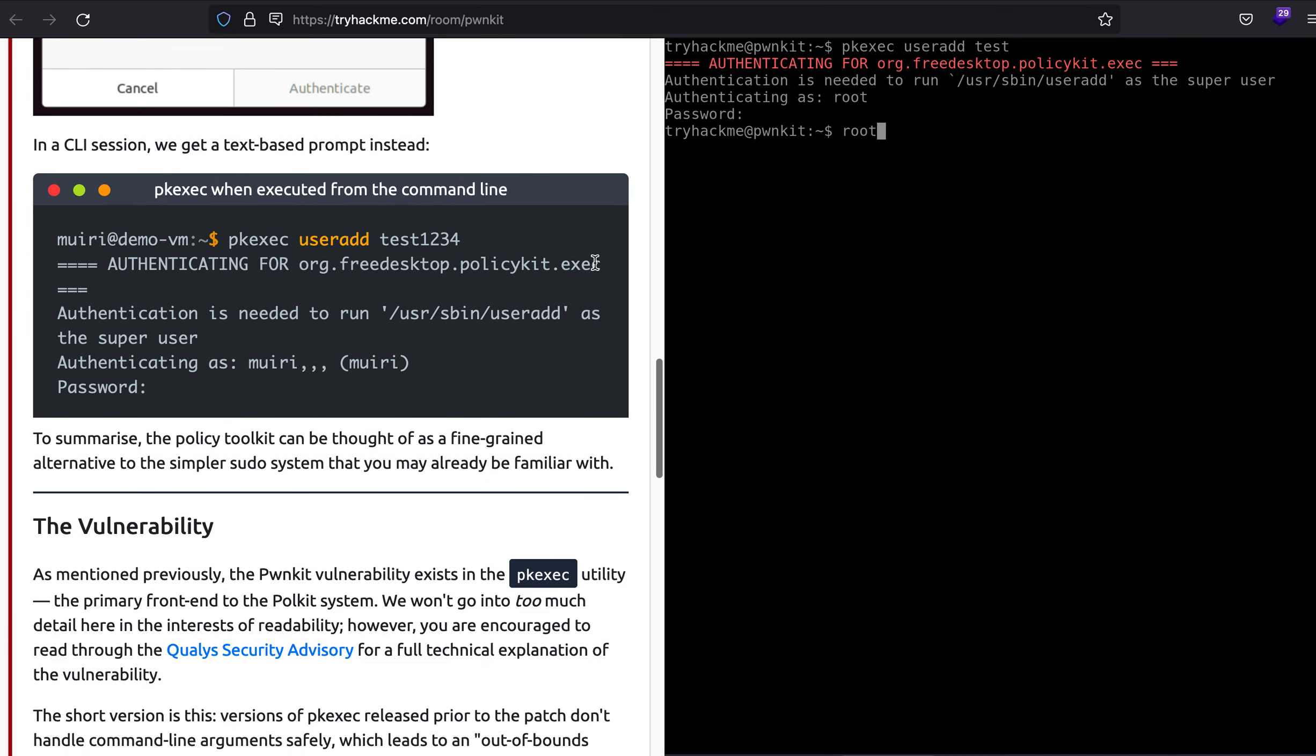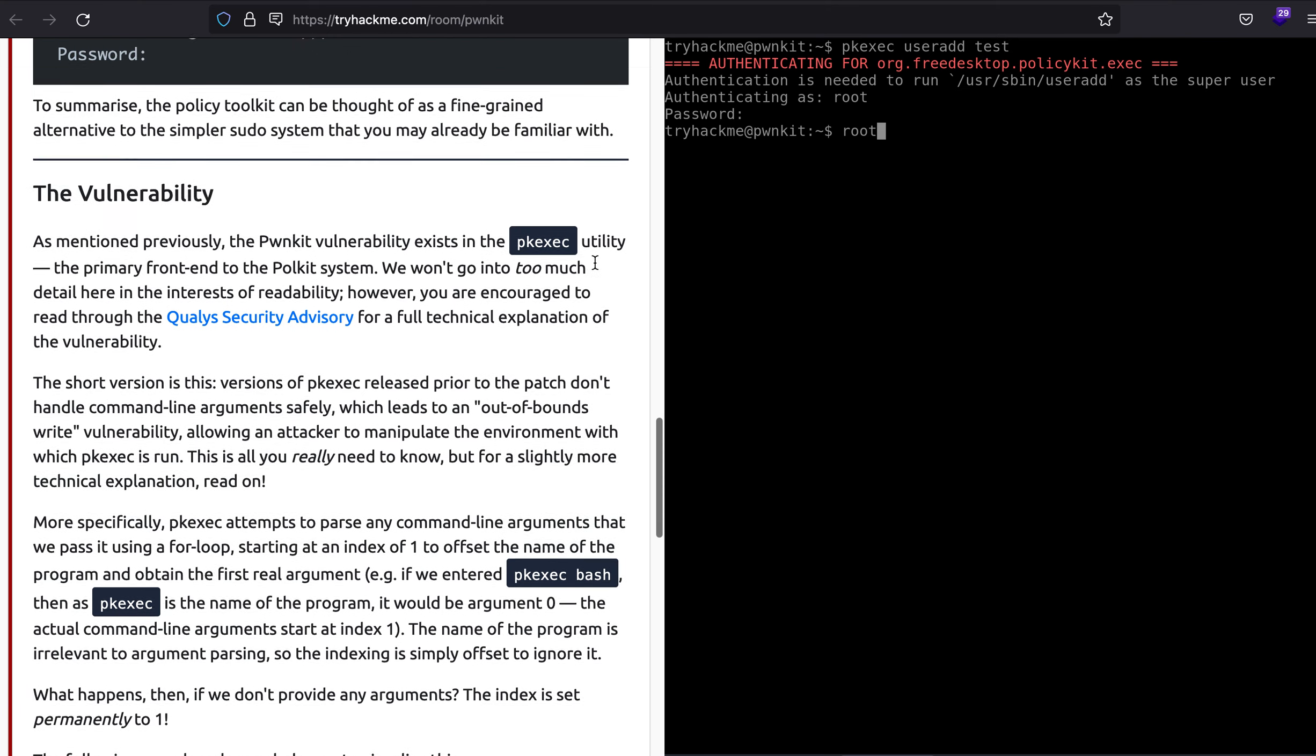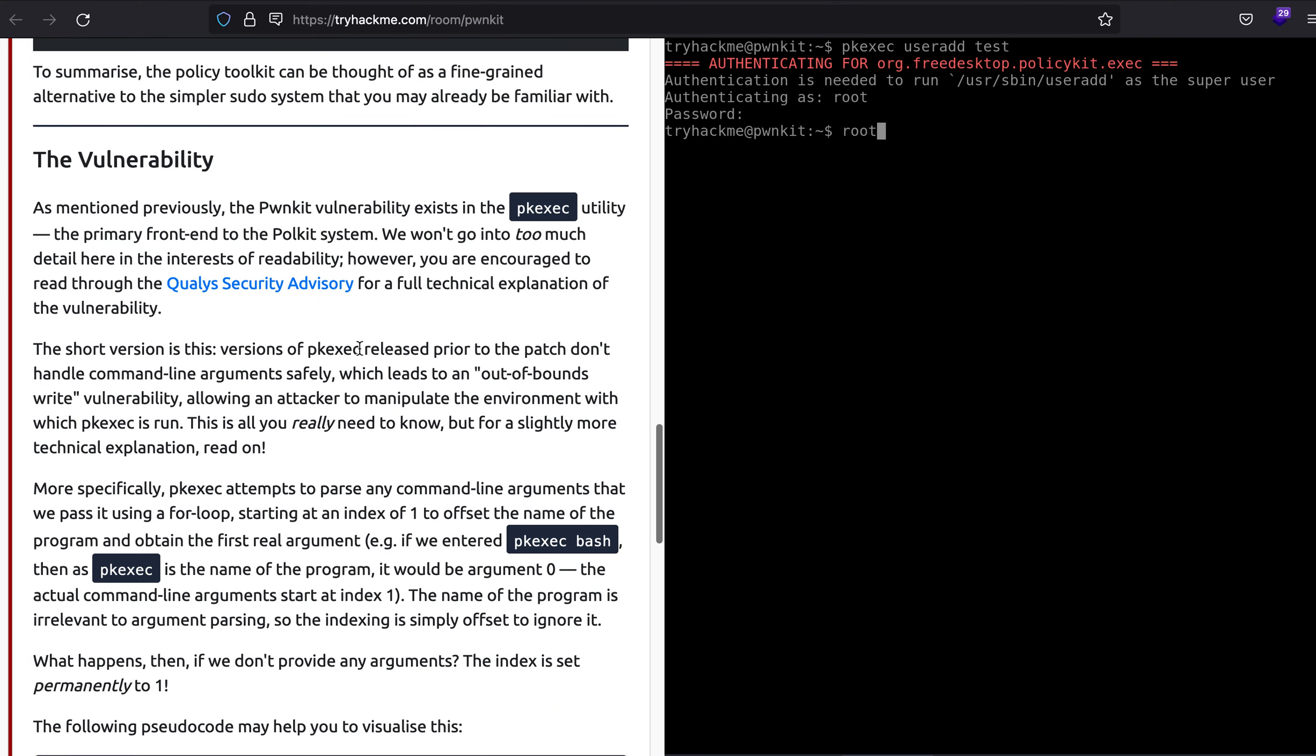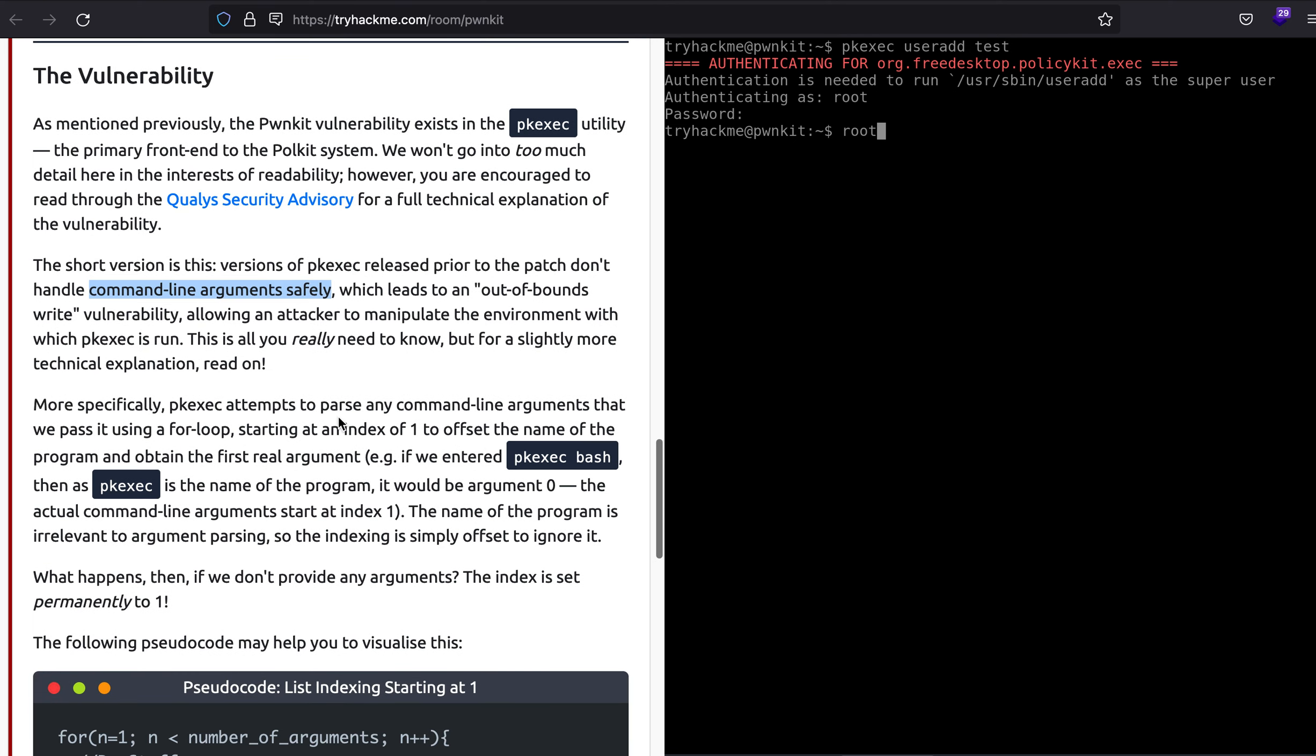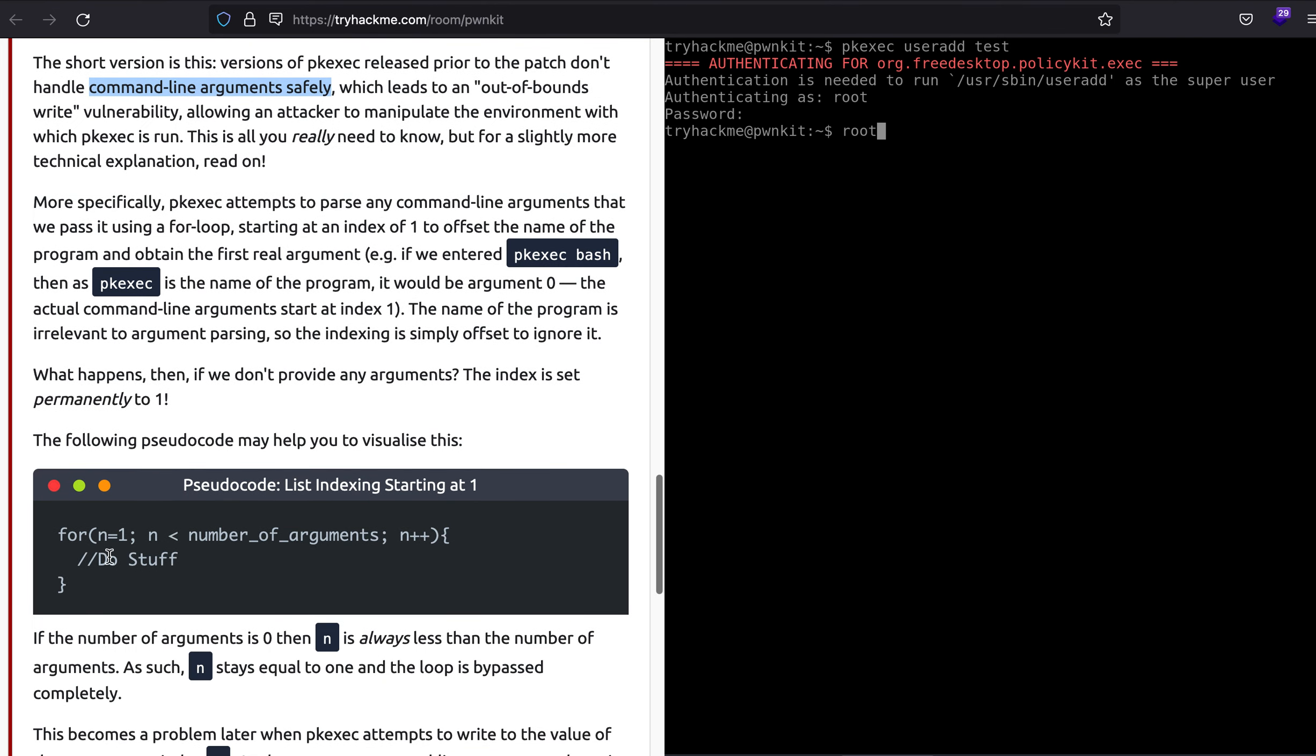So this is what Polkit does, but how is this vulnerable in the first place? The short version is the versions of pkexec released prior to the patch don't handle command line arguments safely. This is because of a for loop, and let's understand it for a bit.